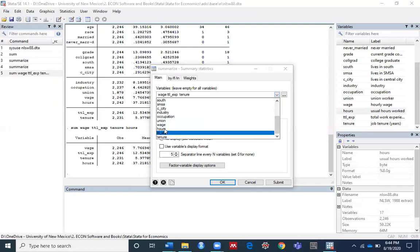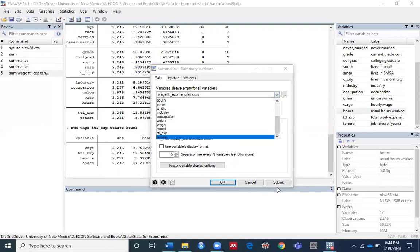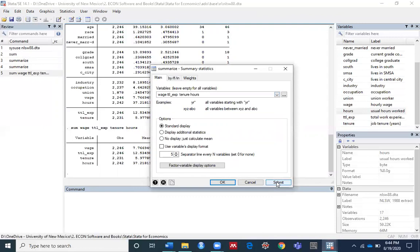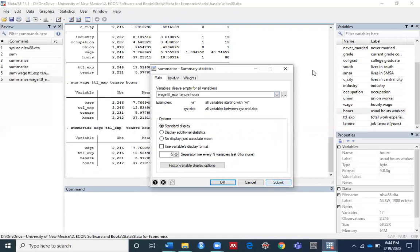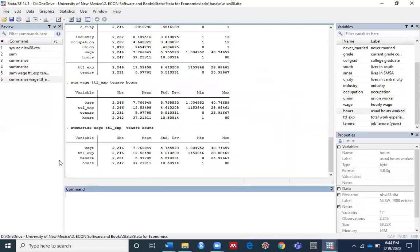Then add hours, and click Submit. You can see the same command has now run for these specific variables.